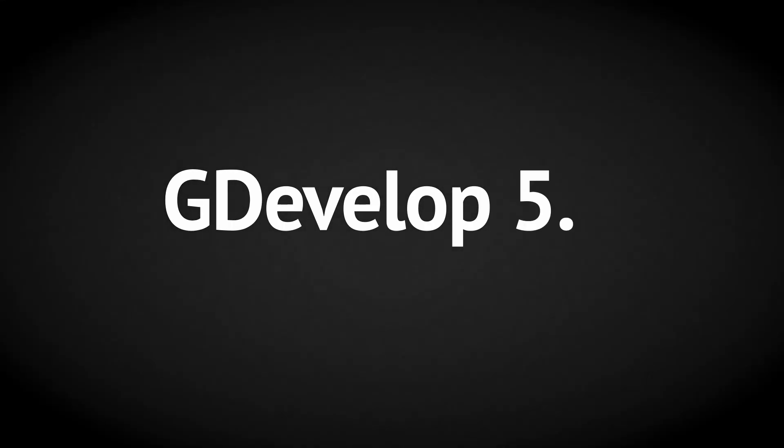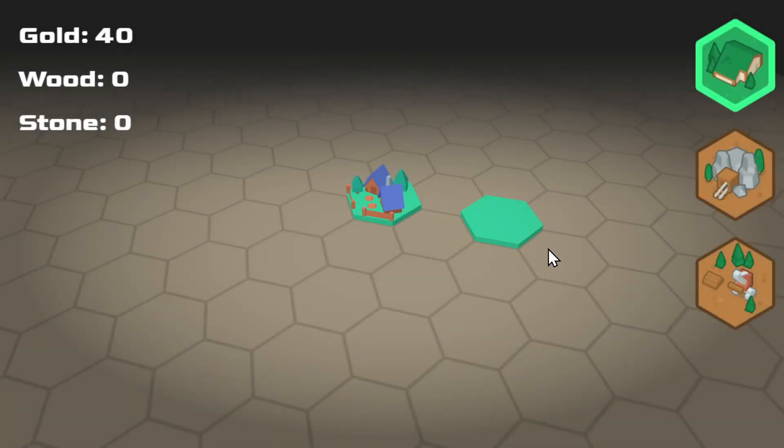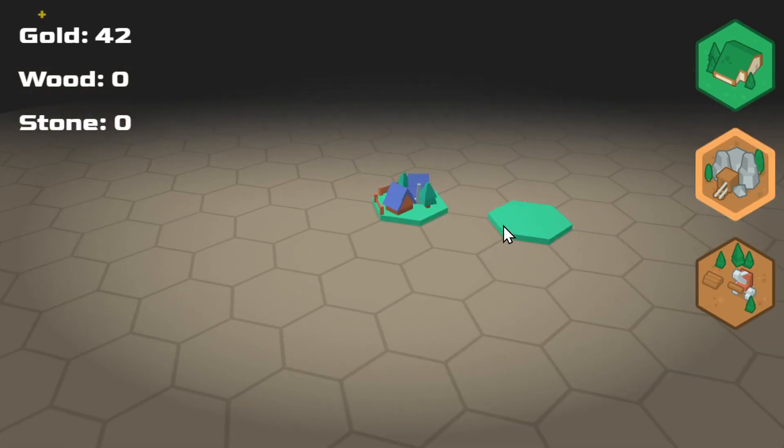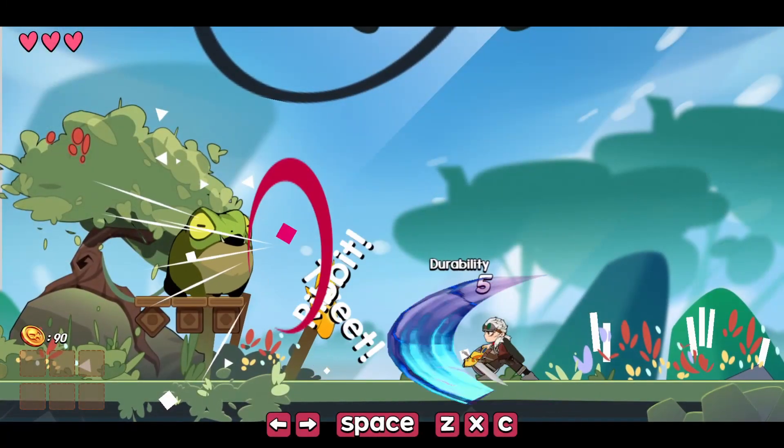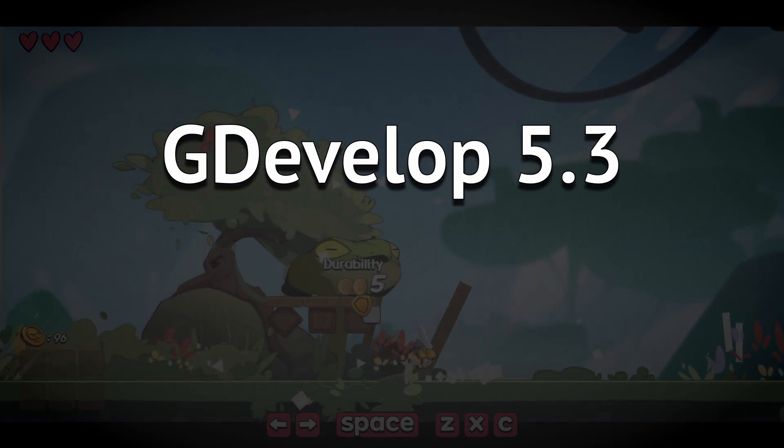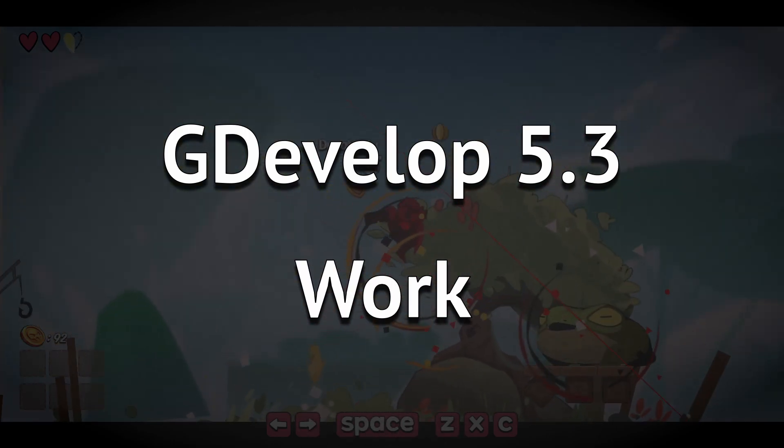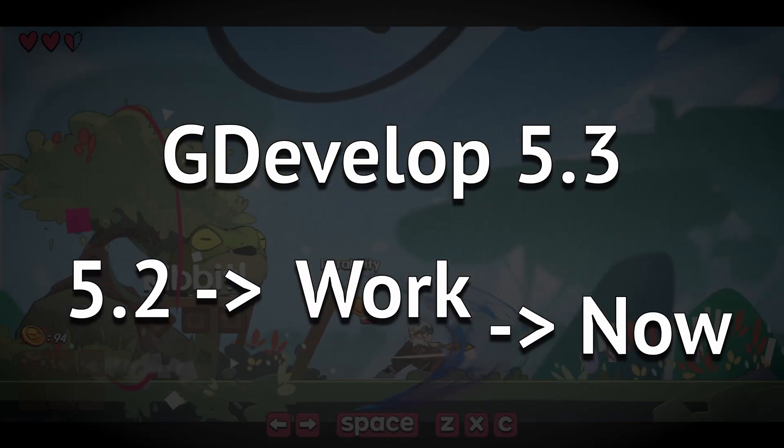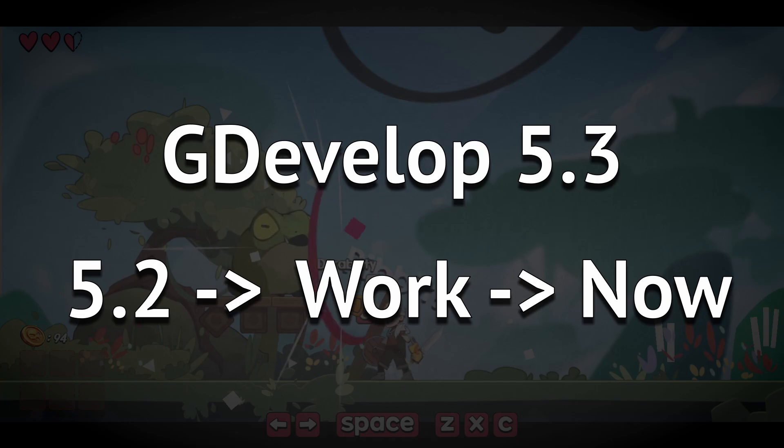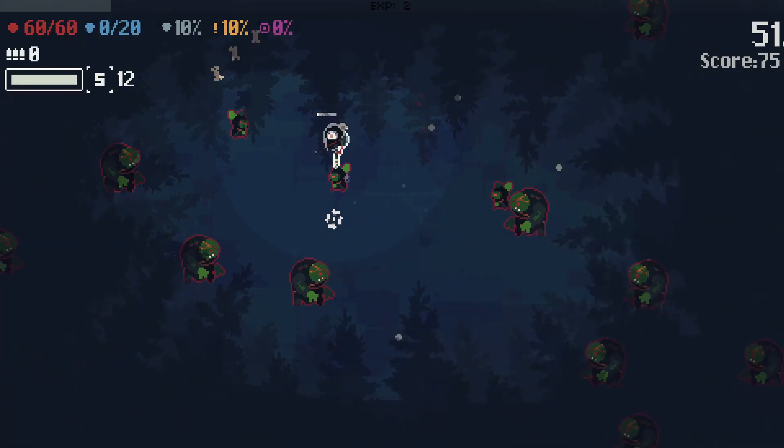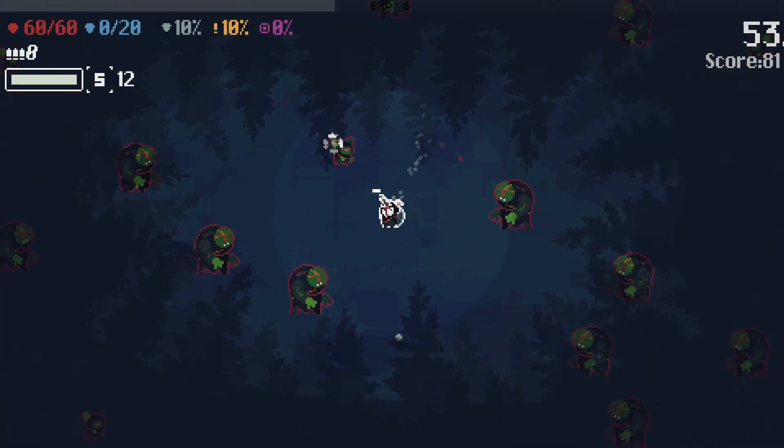GDevelop 5.3 is here. GDevelop is being constantly updated with smaller patches all the time. So 5.3 is really all the work that's been done between 5.2 and now, where there's been enough change to add an entire .1 to the version number.